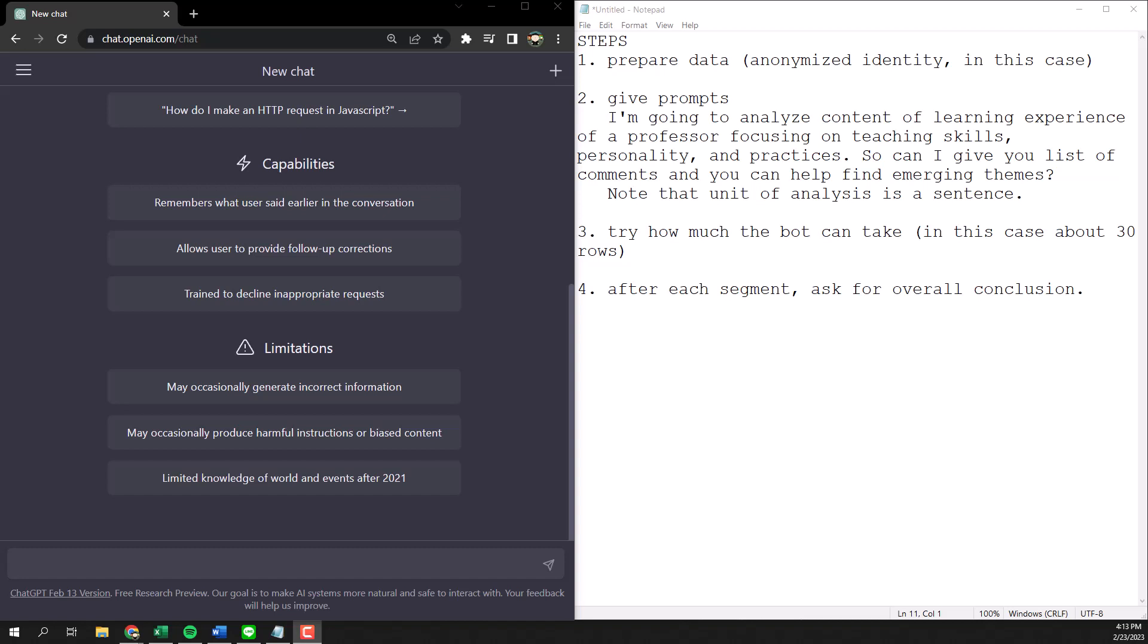I have already prepared the dataset. This is from one of the websites that provide a platform for students to rate professors, so I guess you know where it is. Then I scrape the data from one of the teachers over there and I try to anonymize everything as much as I can.